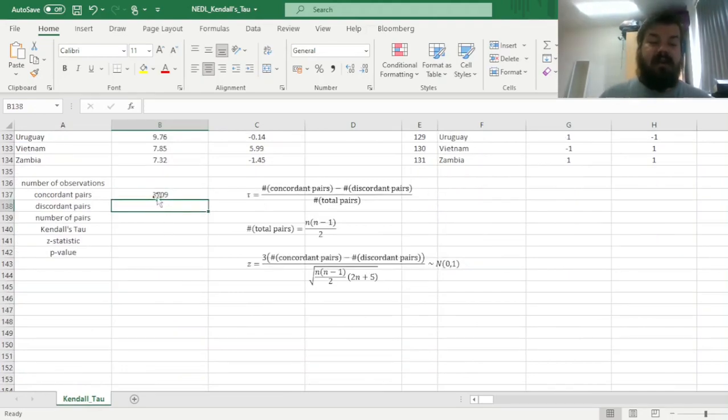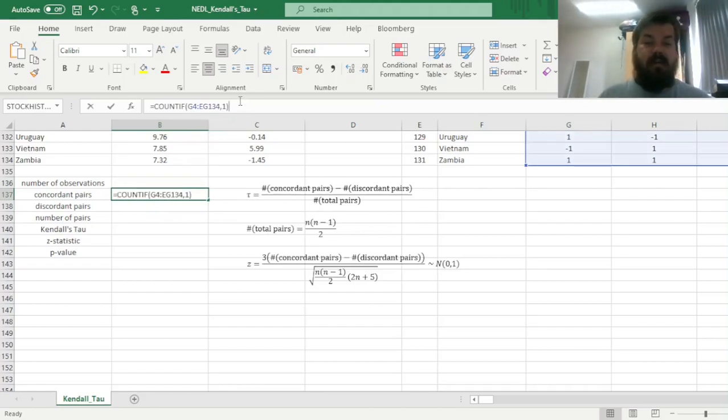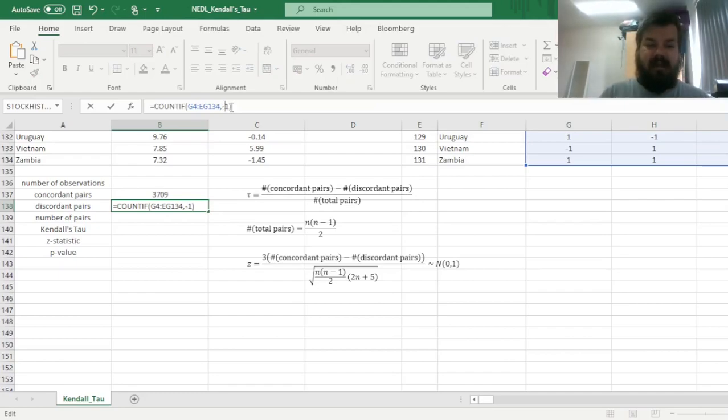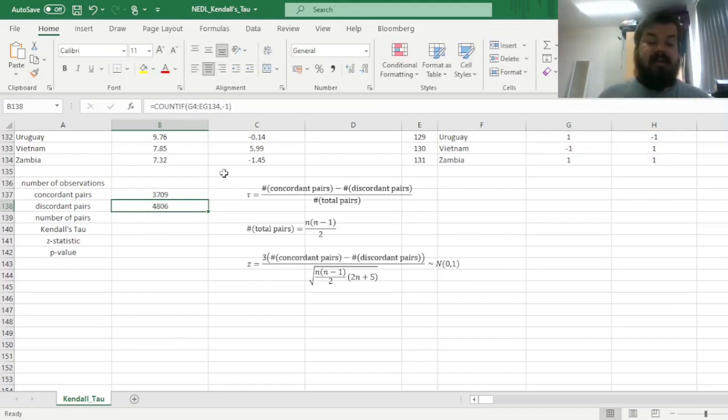Now, for discordant pairs, we can actually just copy this formula and change 1 to minus 1. And that would return the number of discordant pairs. And the number of discordant pairs is slightly higher, 4,806.